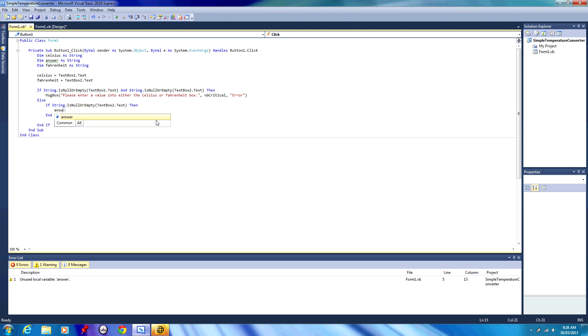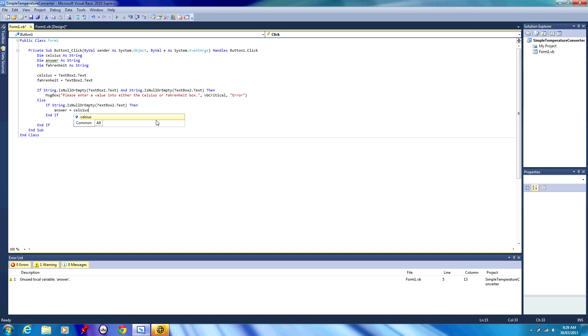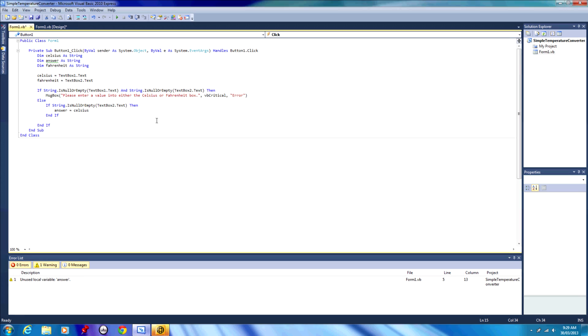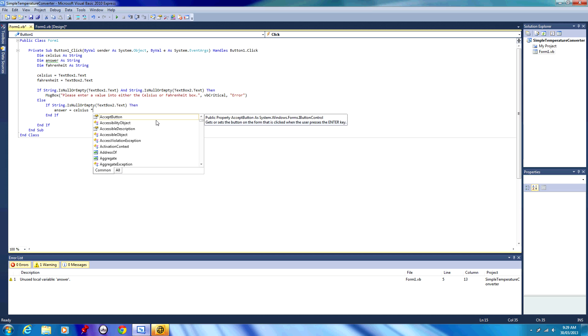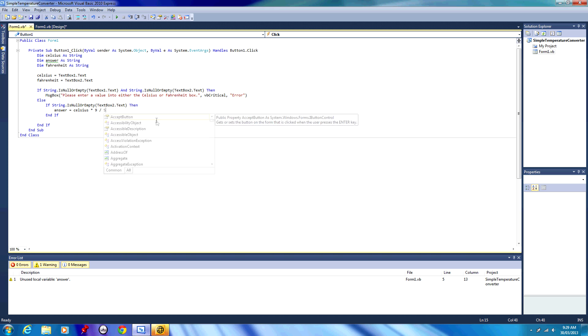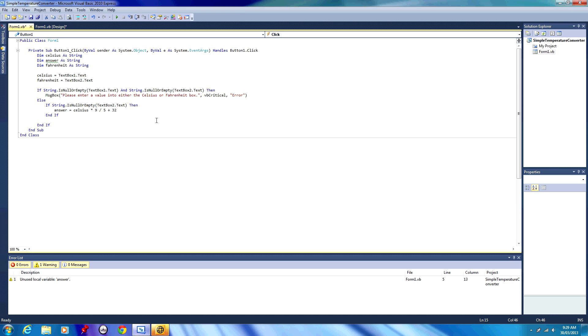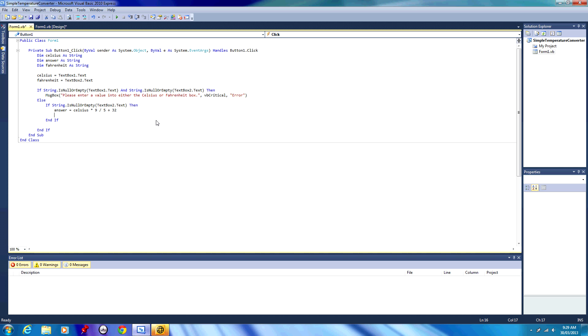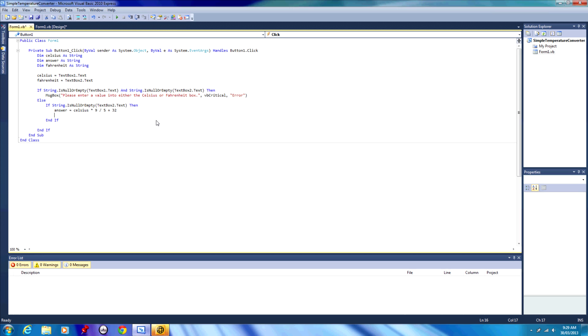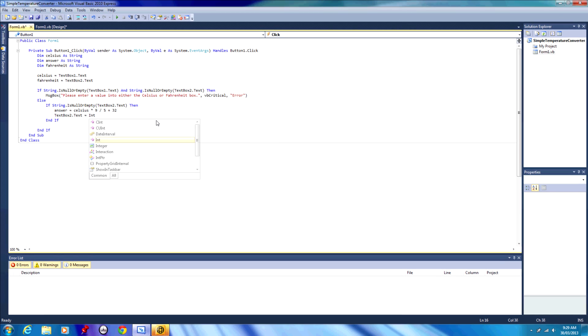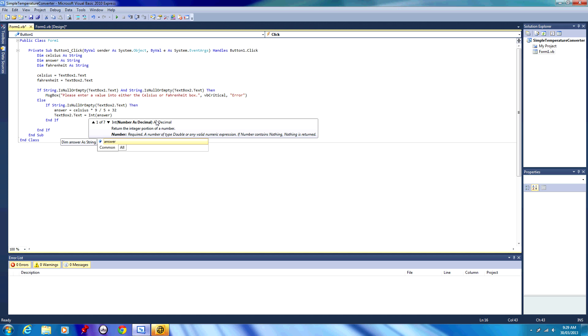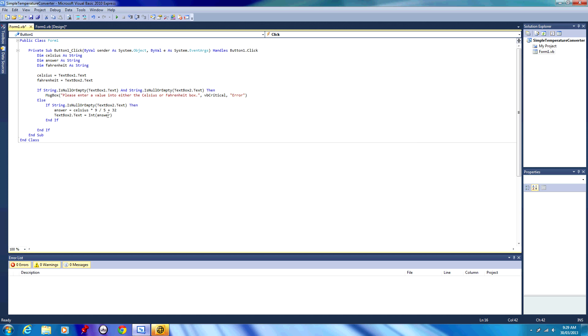So we would do answer equals Celsius, then a little star, and in Visual Basic a star means to times or multiply, then 9, then a forward slash which means to divide, then 5, and then just plus 32. What that is, is that is our conversion formula to get from Celsius to Fahrenheit. We're then going to say that textbox 2 dot text, which was our empty textbox, now equals our answer in integer form. So it'll be the rounded off answer rounded to a whole number, because an integer is any counting number. So there will be no decimal, it'll be a rounded whole number.